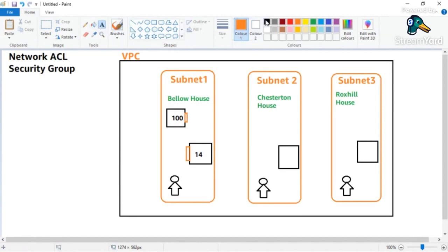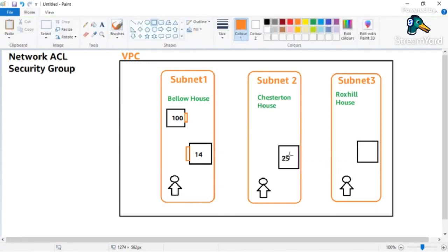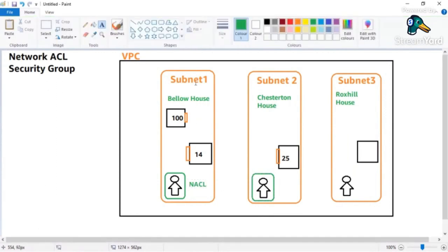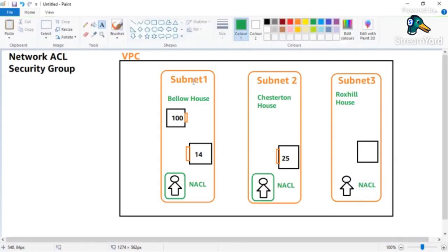What if I have to talk to someone in a different building altogether - say apartment number 25? That person has their own door, but before I reach their door I also have to cross the security guard. So I have to cross the Network ACL first, and if both allow me, then only I can go and talk to that person. The security guard is your Network ACL, protecting not just one apartment but the whole subnet. If communication is within the same subnet, you don't need to go through the security guard.